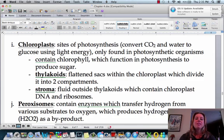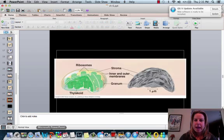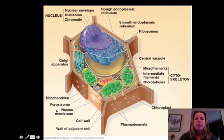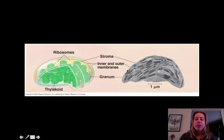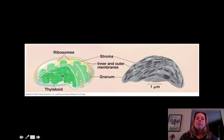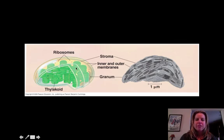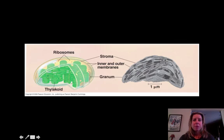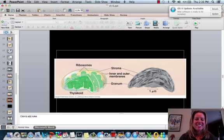Chloroplasts are only going to be found in plant cells, and that's where photosynthesis is going to happen. Chloroplasts are going to be these entire structures you see here. Inside of them, they have things that look like green poker chips — those are called thylakoids — and they're in stacks called grana. This is going to be where photosynthesis takes place. The stroma, which is the fluid around all of this stuff, is really important — it helps us make glucose from carbon dioxide.